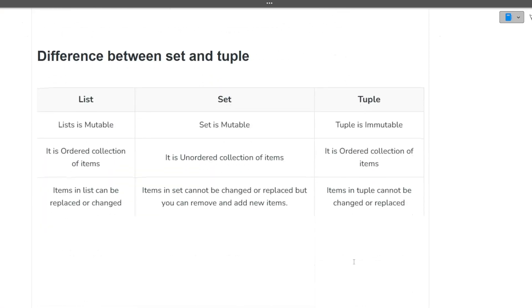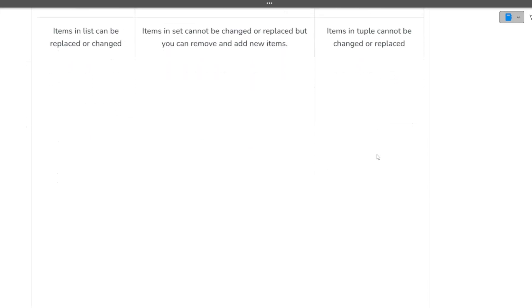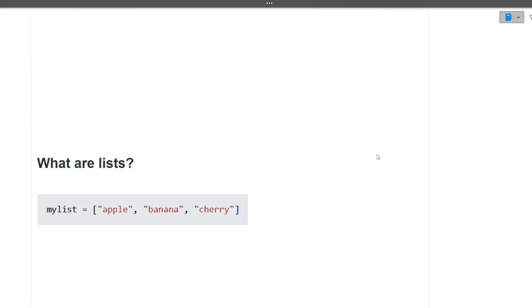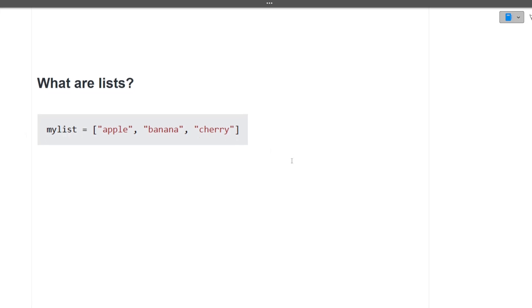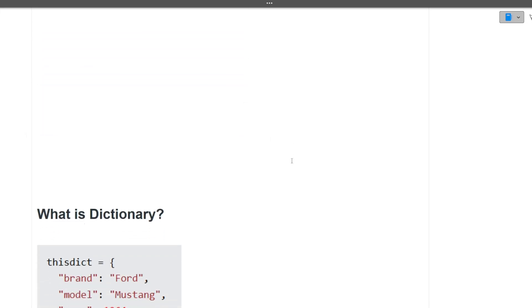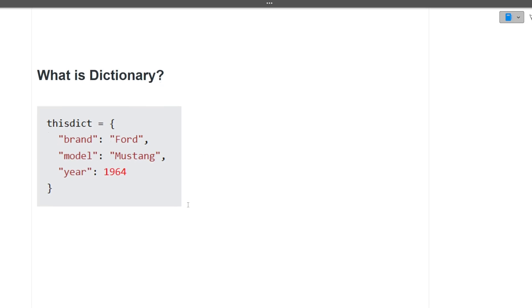Next question is, what is the difference between set and tuple? Set is mutable, tuple is immutable. Set does not contain the repeated elements, tuple contains the repeated elements. So this is the majority of the difference. Next is, what are lists in Python? So list stands for this. This is how a list is defined inside the Python. It is one of the data structures. Next is, what is dictionary? This is the dictionary. We have key value pairs inside the dictionary in Python.